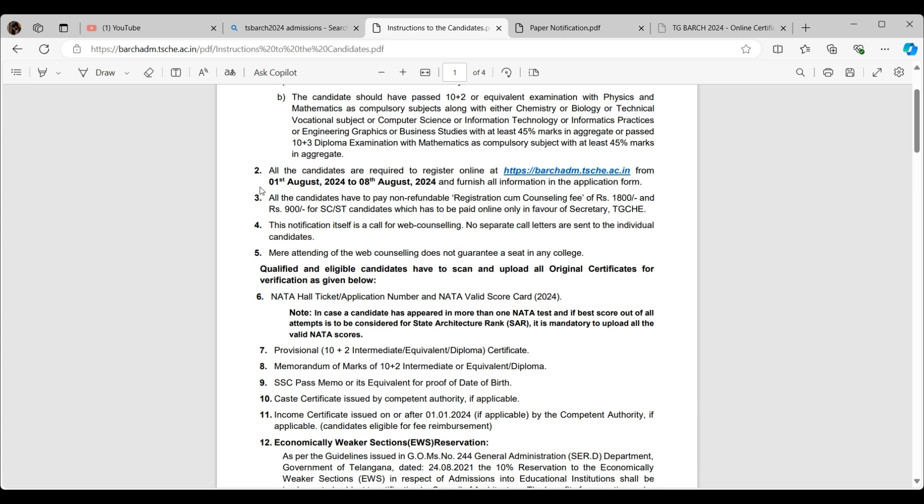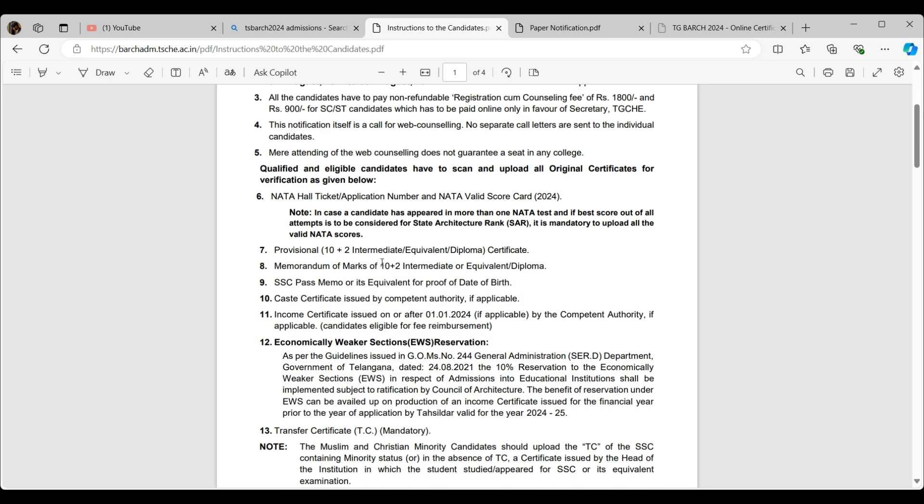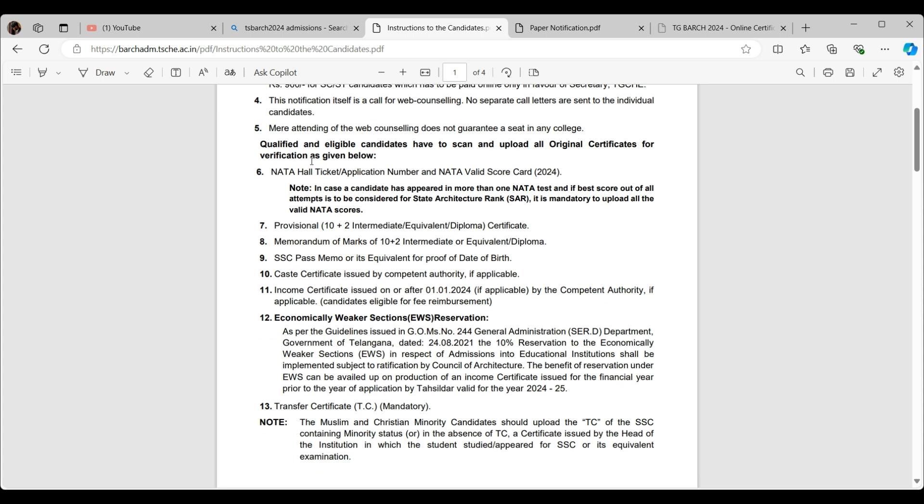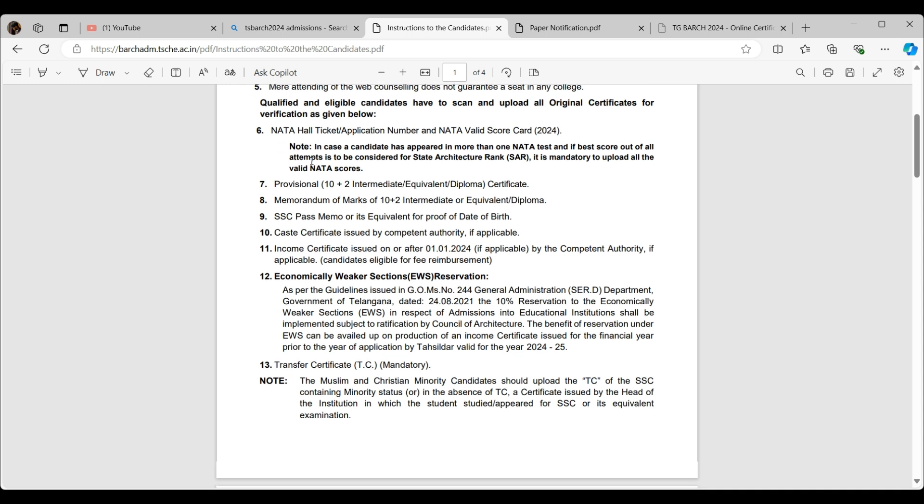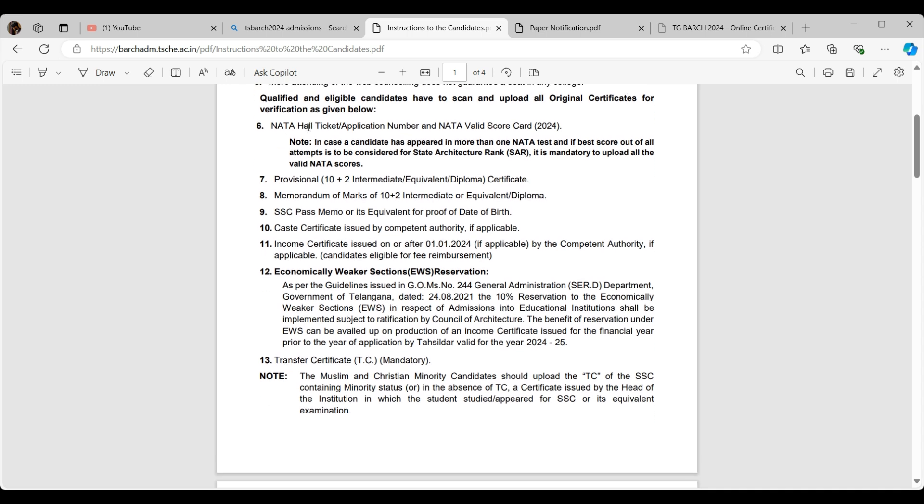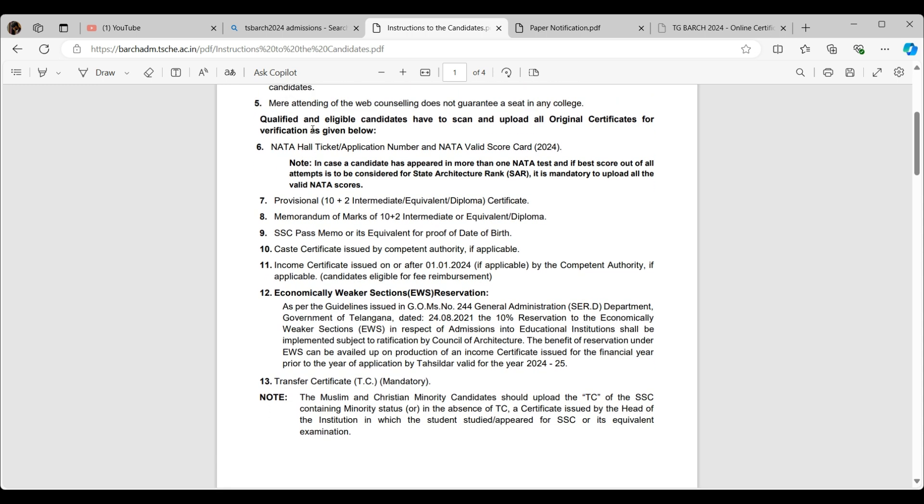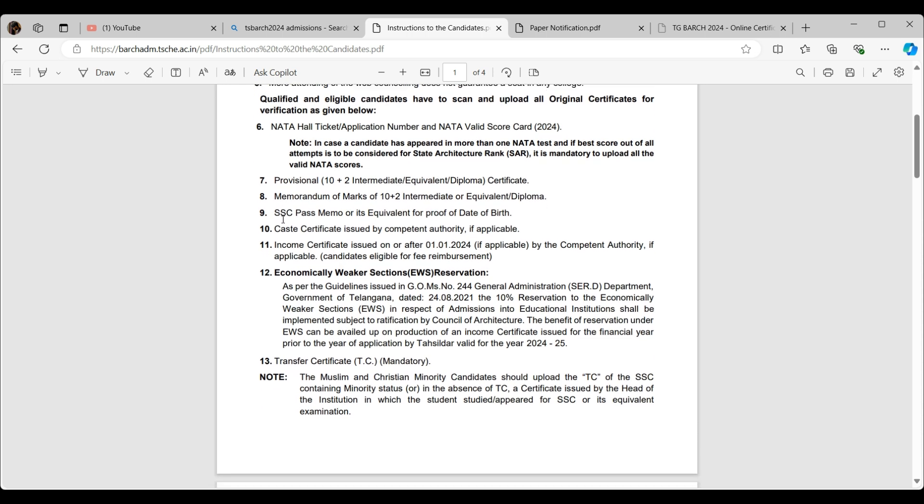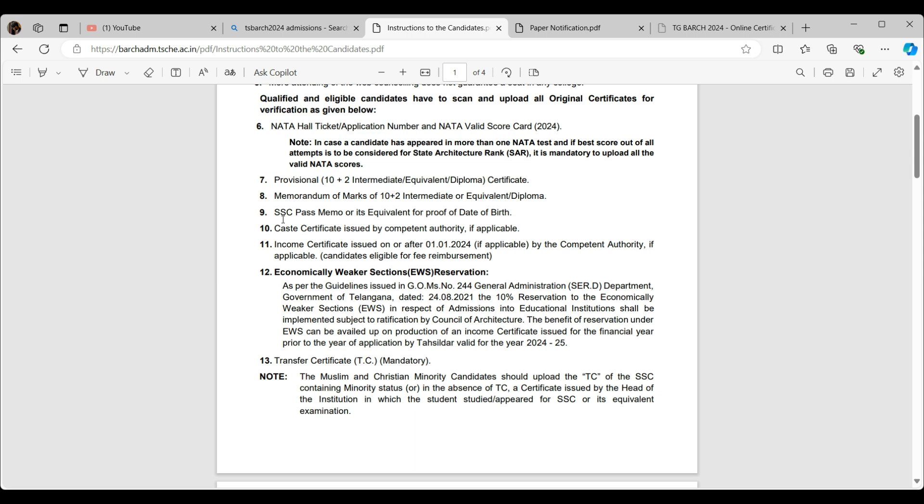All candidates are required to register online only on this website, not on other websites. As I mentioned earlier, everything's going to be online, so you need to keep checking this website only. The qualified and eligible candidates have to scan and upload their documents.